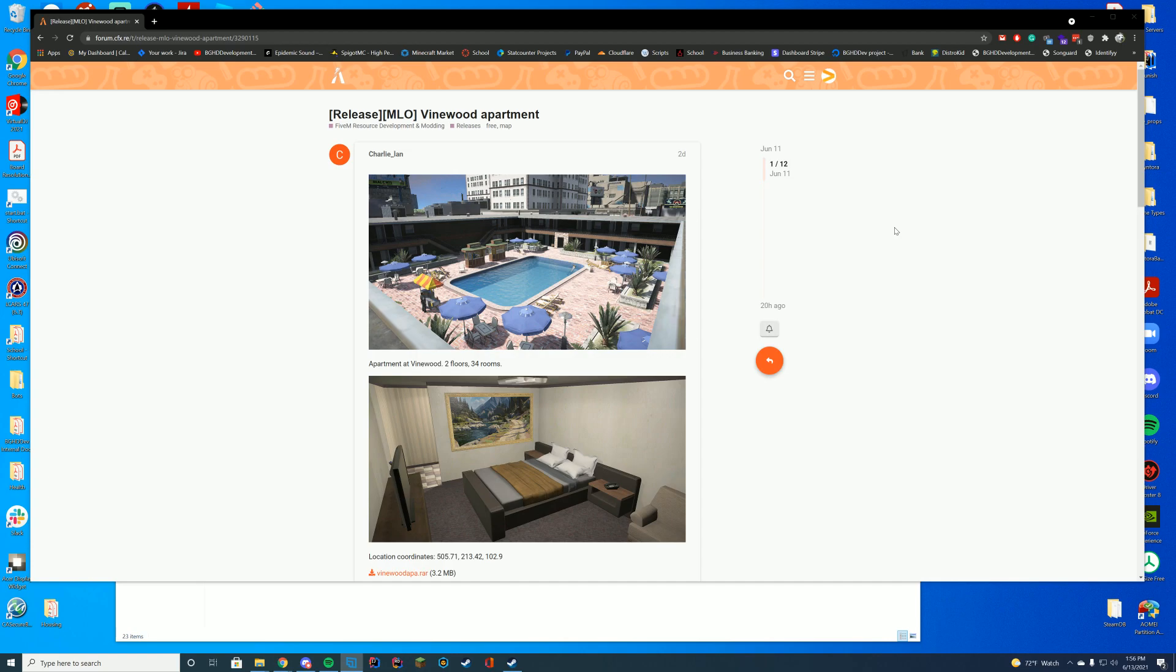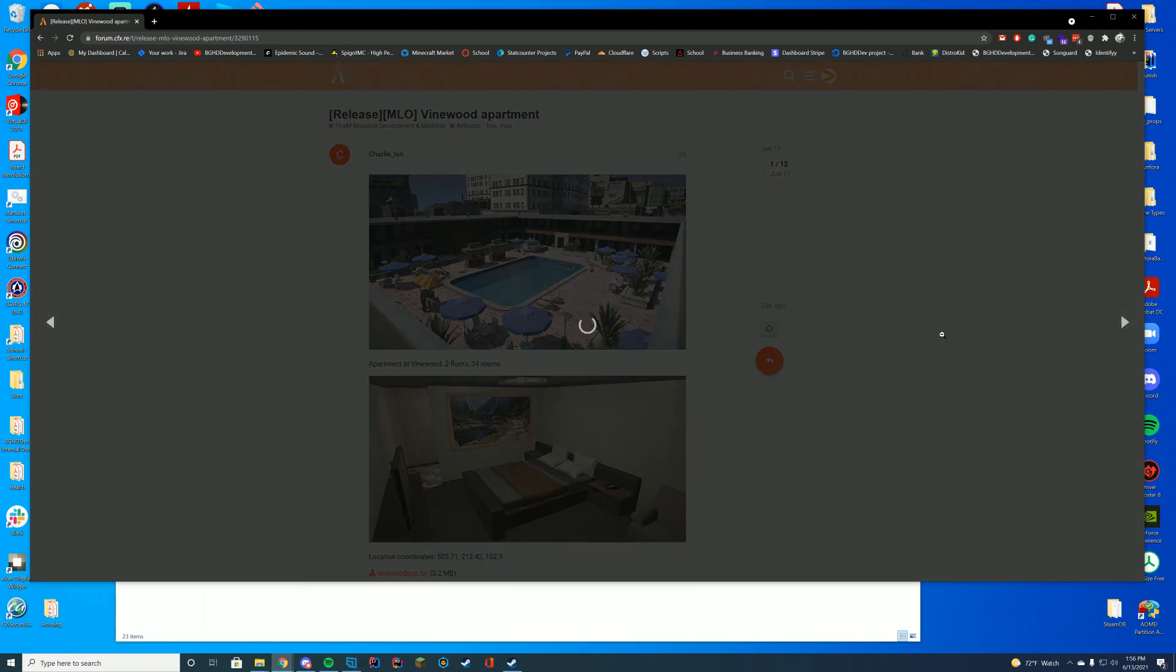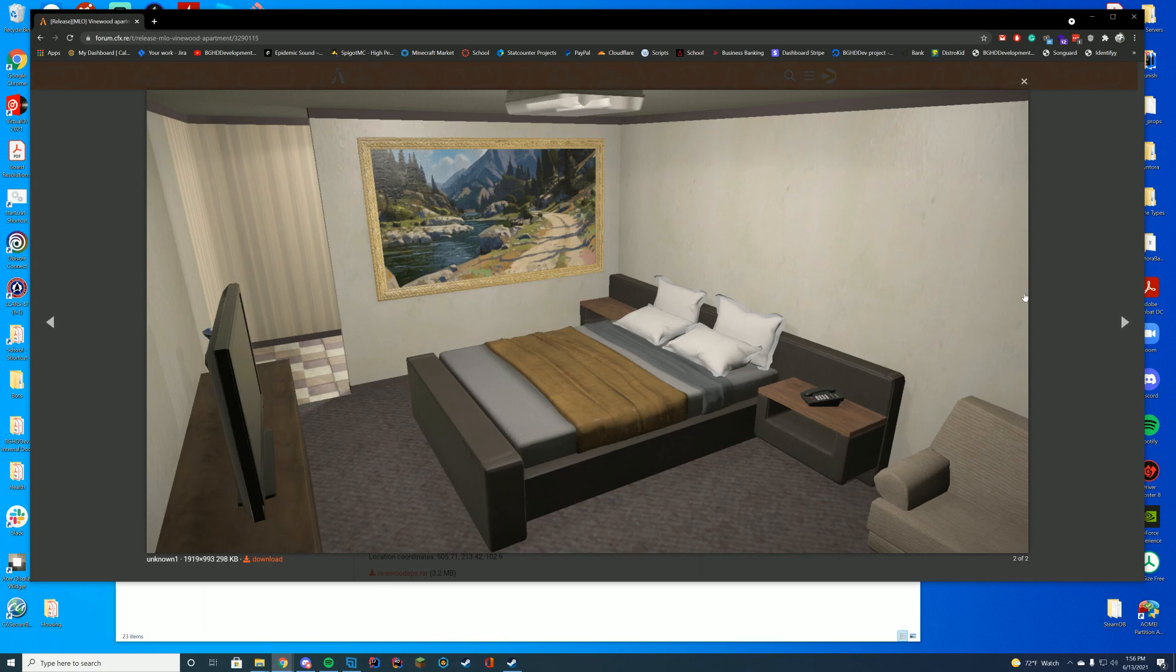Anyway, for you FiveM people, let's go ahead and get into this one. This is a Vinewood apartment. It allows you to have 34 rooms, not floors—that would be crazy. Two floors with 34 rooms that can all be entered. They all kind of look the same like this, and I think it's something really cool.